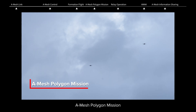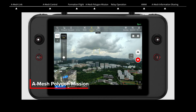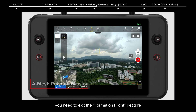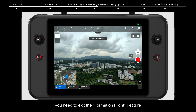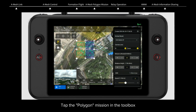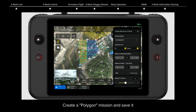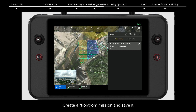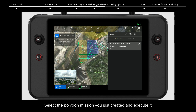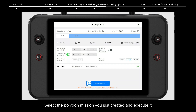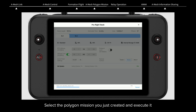A-Mesh Polygon Mission: Before executing missions, you need to exit the Formation Flight feature. Tap the Polygon Mission in the toolbox. Create a Polygon Mission and save it, then select the mission you just created and execute it.